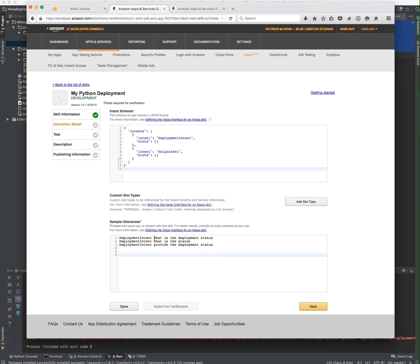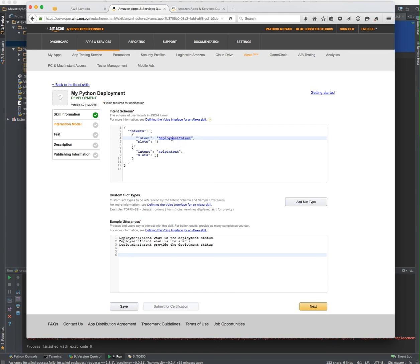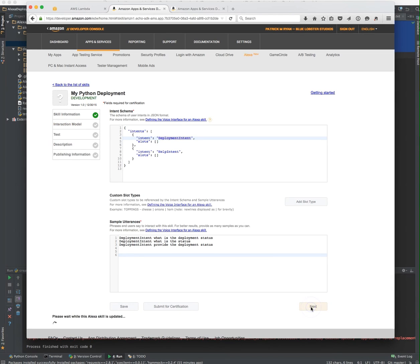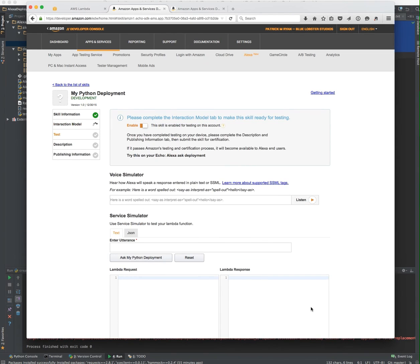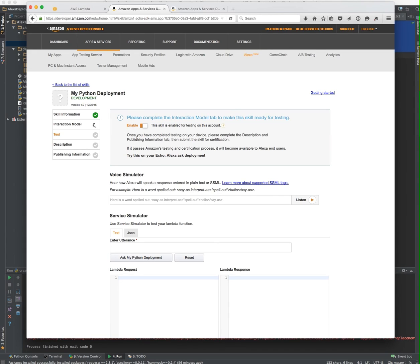Whenever I use a phrase like what is the deployment status, what is the status, provide the deployment status, all of those get associated to the deployment intent. The deployment intent is defined up here. In this case, we're defining it with no particular variables. It's this deployment intent along with this skill that they get tied together. So once you've done that part of it, you're now able to test it.